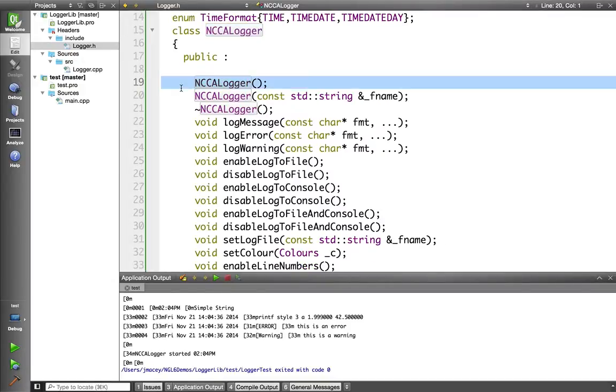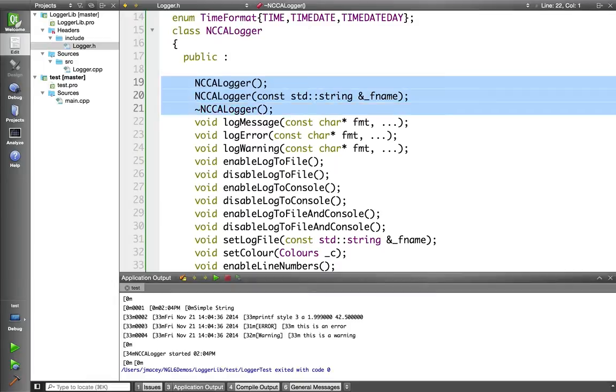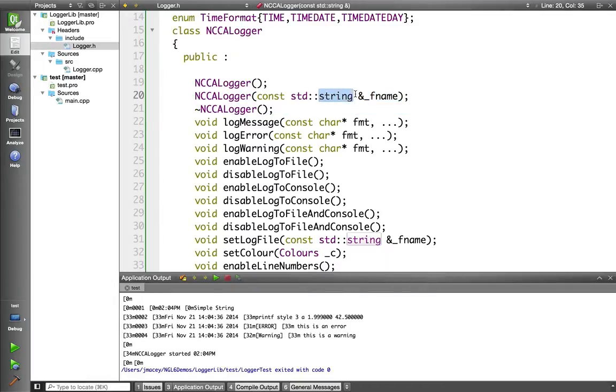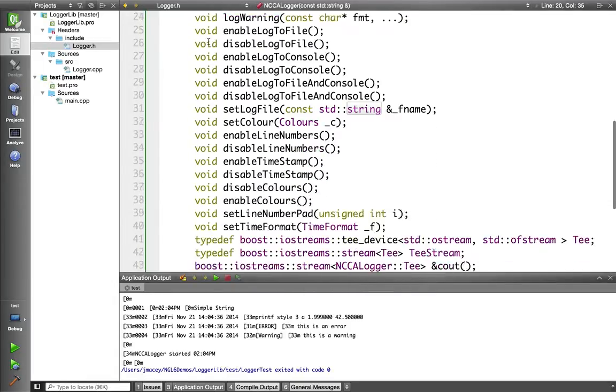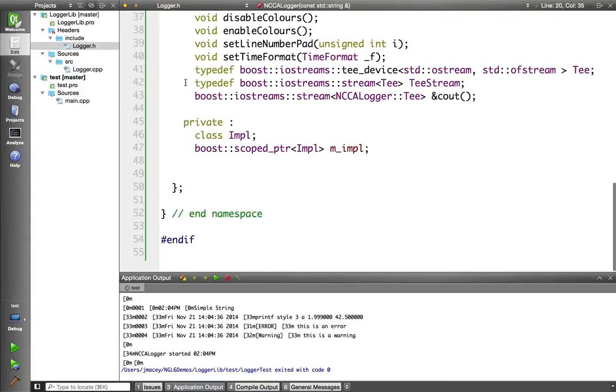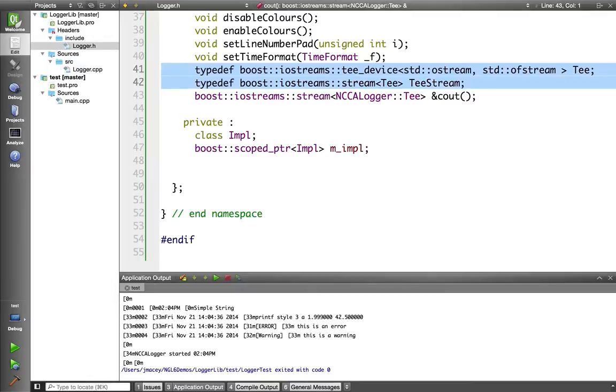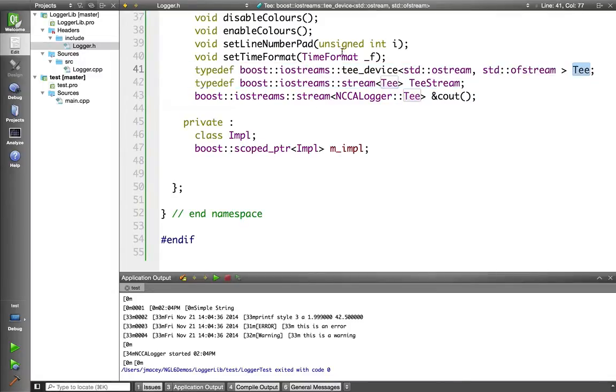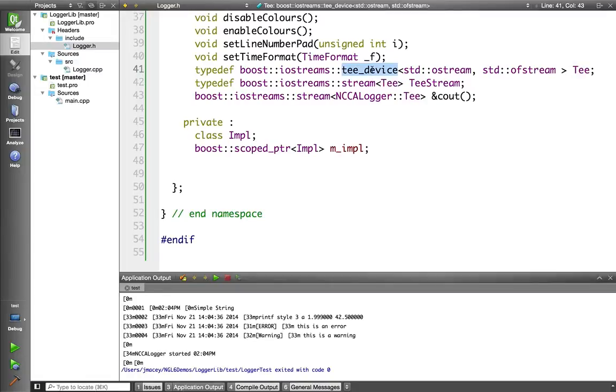So we have a constructor, destructor, another constructor passing in a file name. We have various methods which are going to do certain things. The only main bit of implementation detail that's been exposed are these two typedefs, allowing us to basically make it easier to write our streams here. And I'm using the Boost T device, which allows us to split a stream to go to two separate streams when we're writing to it.